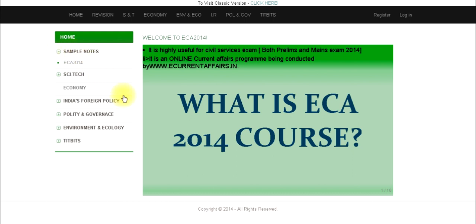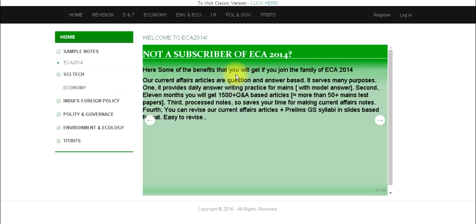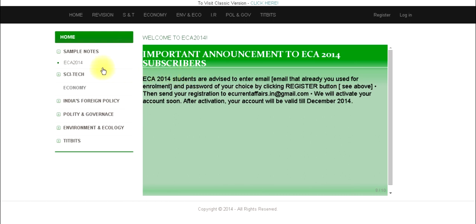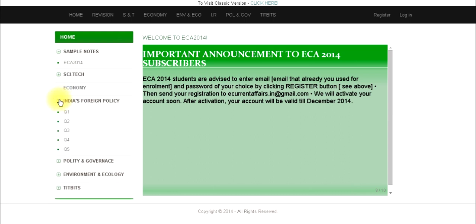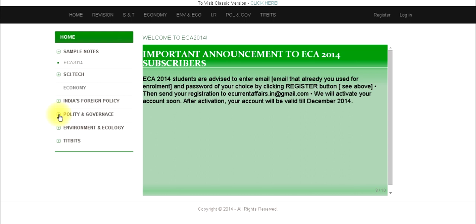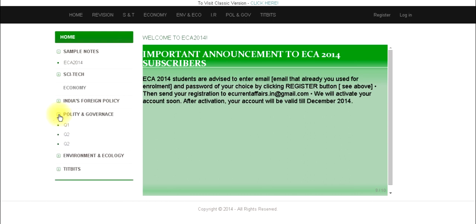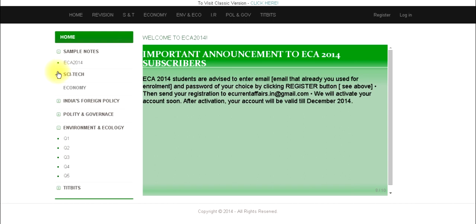In the home page we have provided what is the ECA 2014 course, how much the fee, how to join, and all other details. We have also provided sample contents of our ECA 2014 course organized under each category. The subcategories are easily navigable — you can expand and minimize them without needing to go beyond this page.